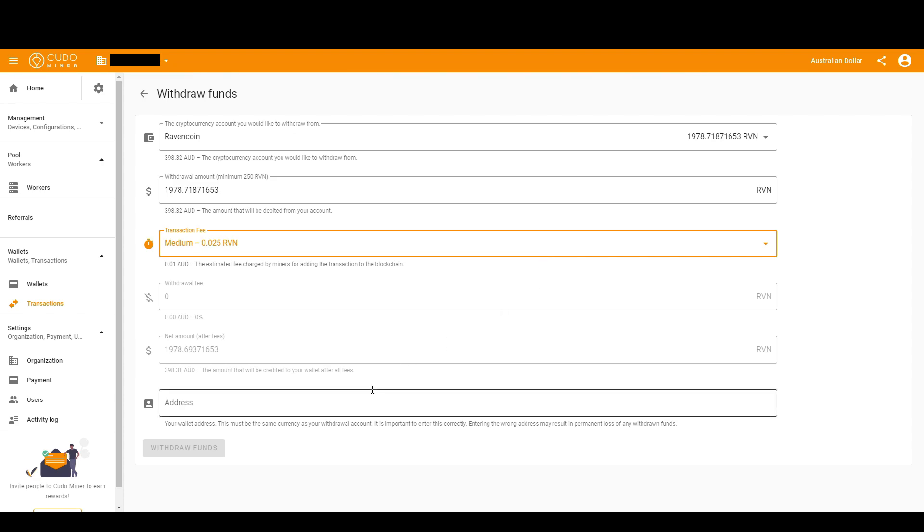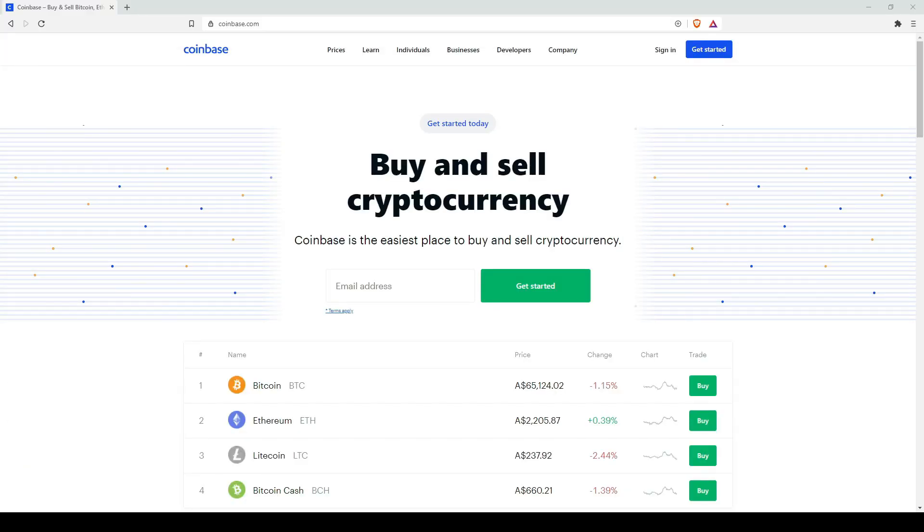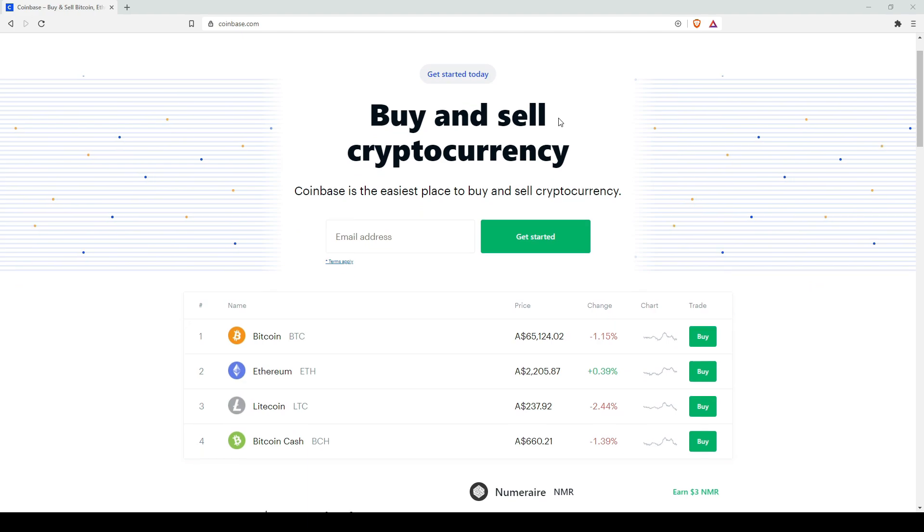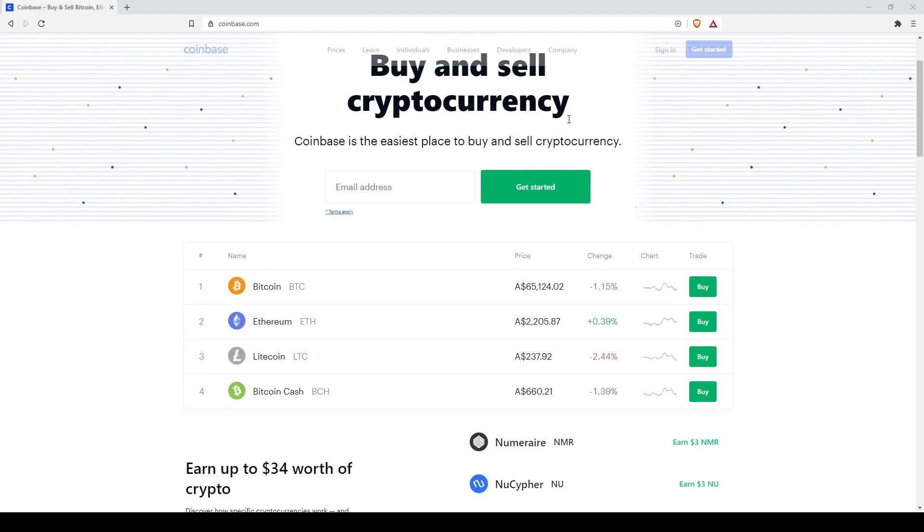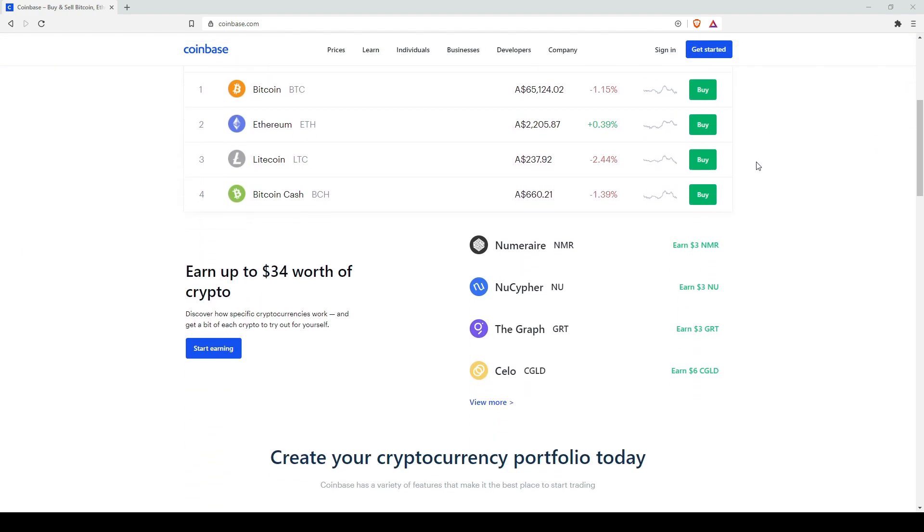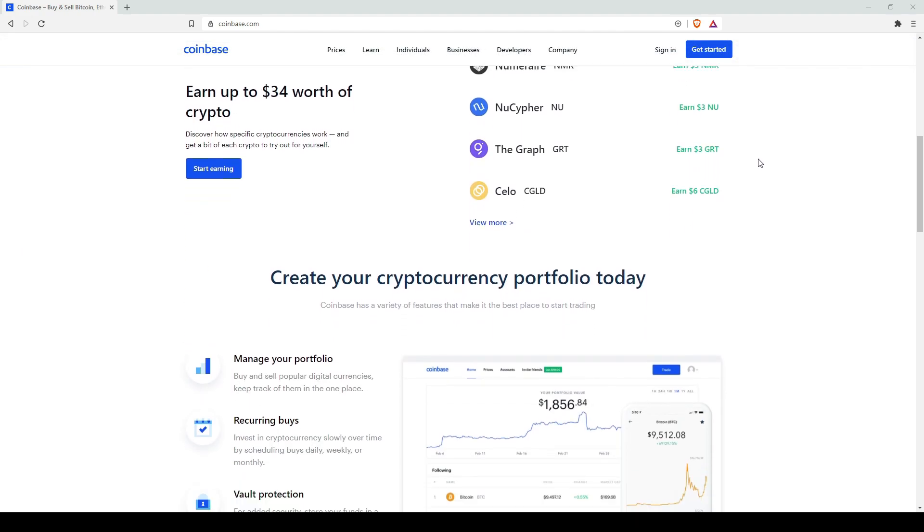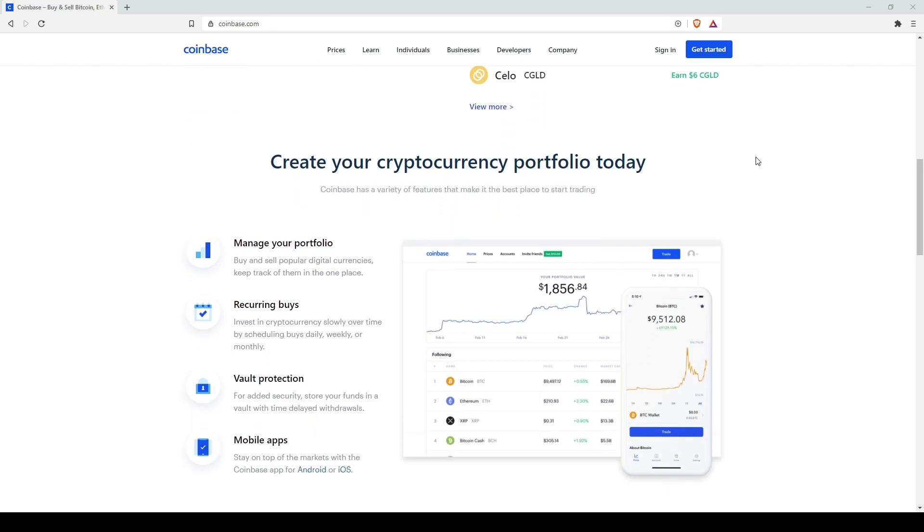If you don't have a wallet, I'll show you the two that I use. This is the first one, Coinbase, very popular. Lots of people already know this one. The reason I like it is because you can earn some free coins just for doing simple little quizzes. Fees are low.